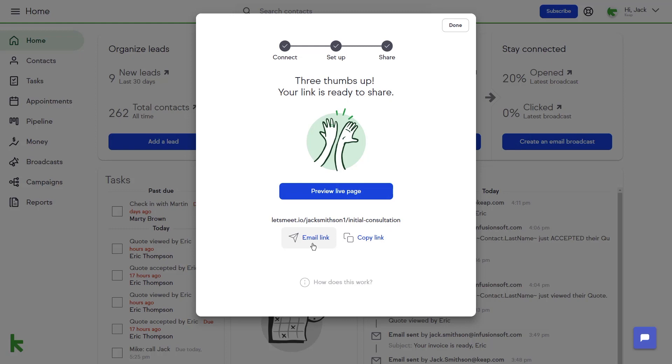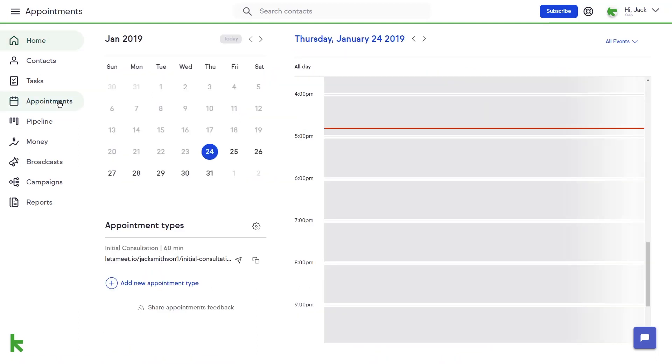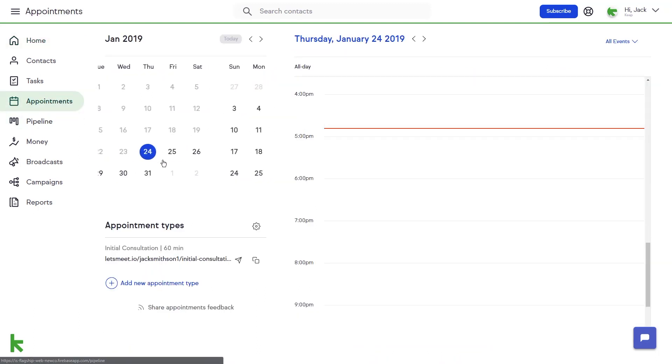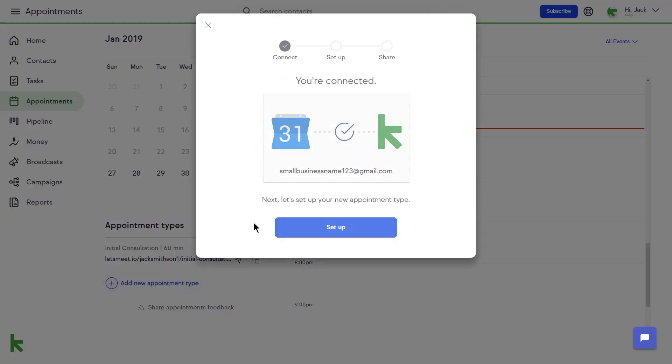To create additional links for other appointment types, click the Appointments tab from the left-hand menu. Under the month view of your calendar, click the Add New Appointment Type button. The setup tool will then guide you through the appointment link creation process.